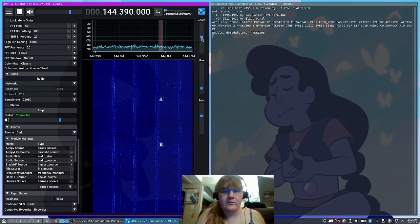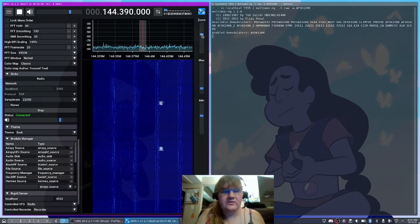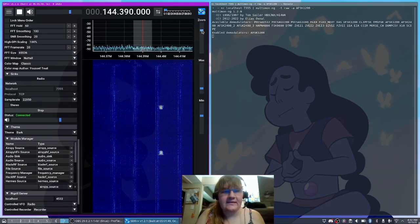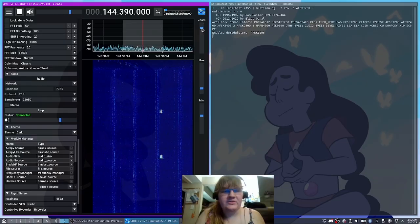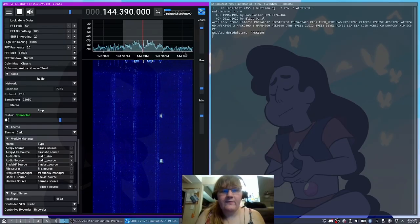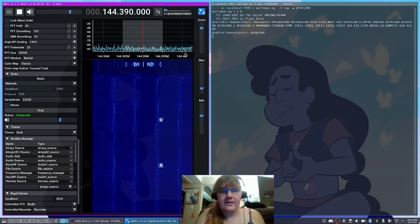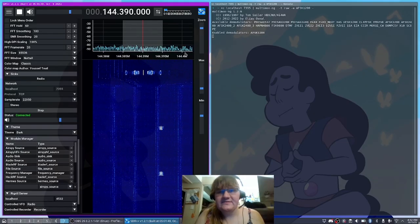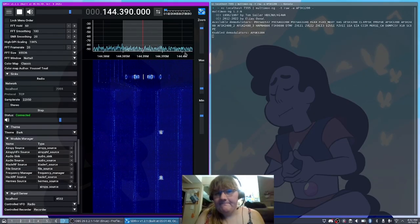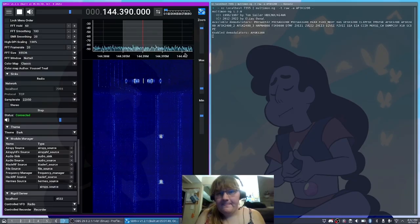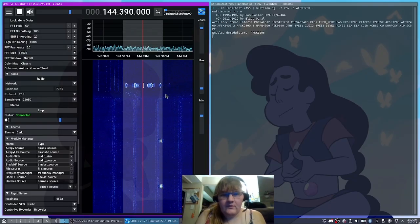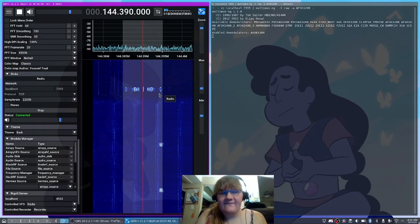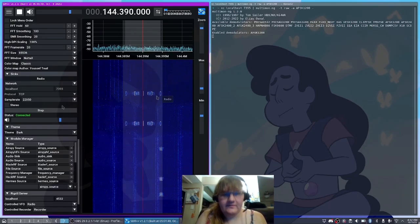So let's go ahead and make sure that we're correctly tuned into our frequency here. And I'm going to tune over to 144.39 MHz, that's going to be our APRS frequency, which is going to be AFSK1200.